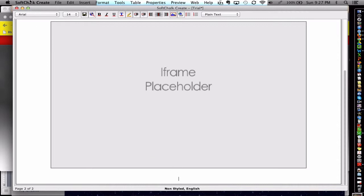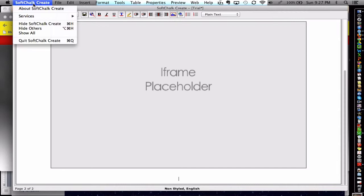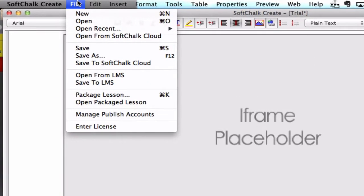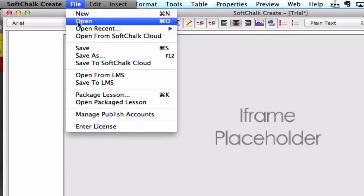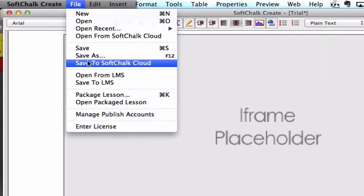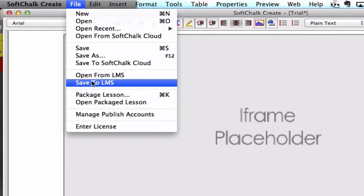SoftChalk is not a cheap software once your free trial ends. However, it might be something if word spreads that a building would want to invest in it. All right. So we've got this SoftChalk lesson created. And let's show you how you can publish it to your LMS.